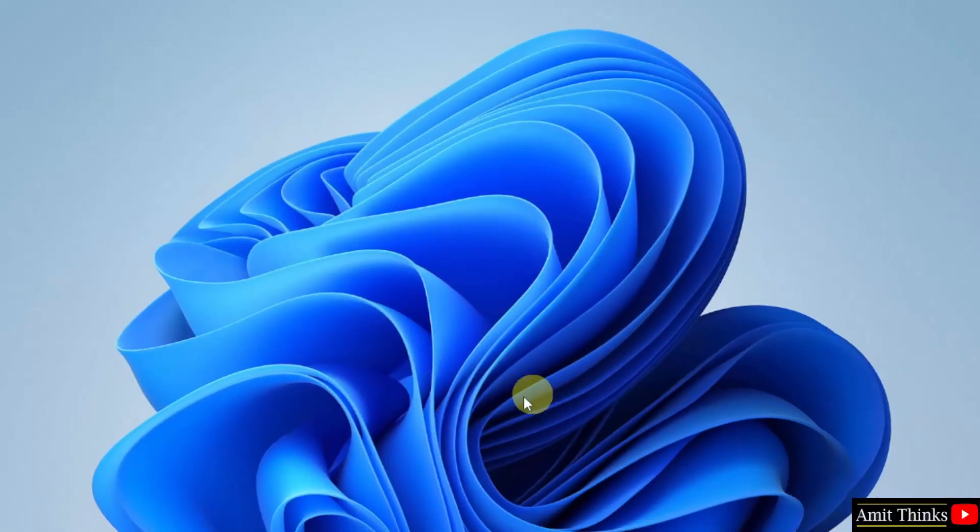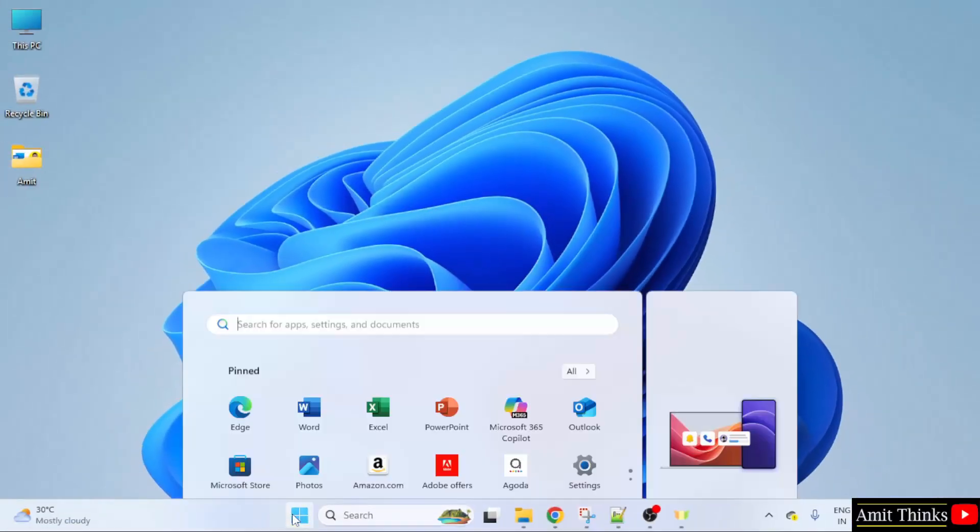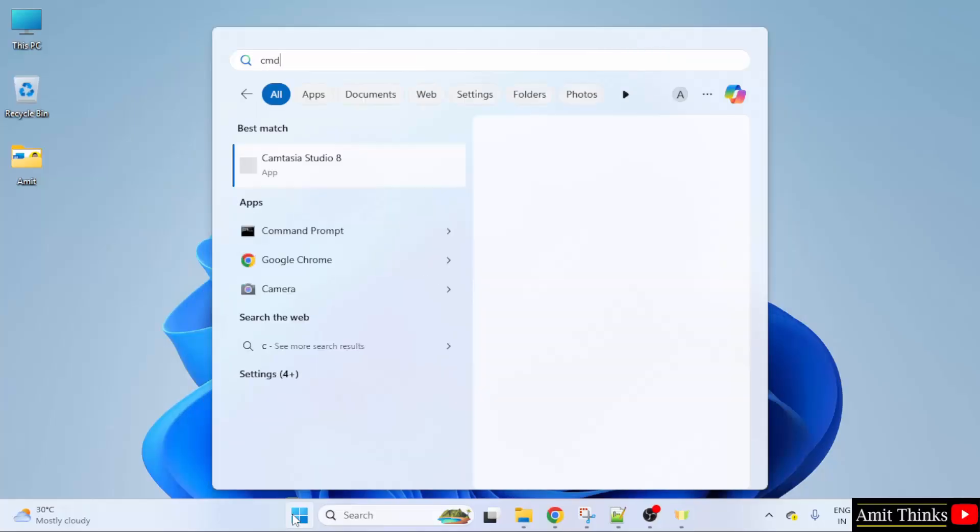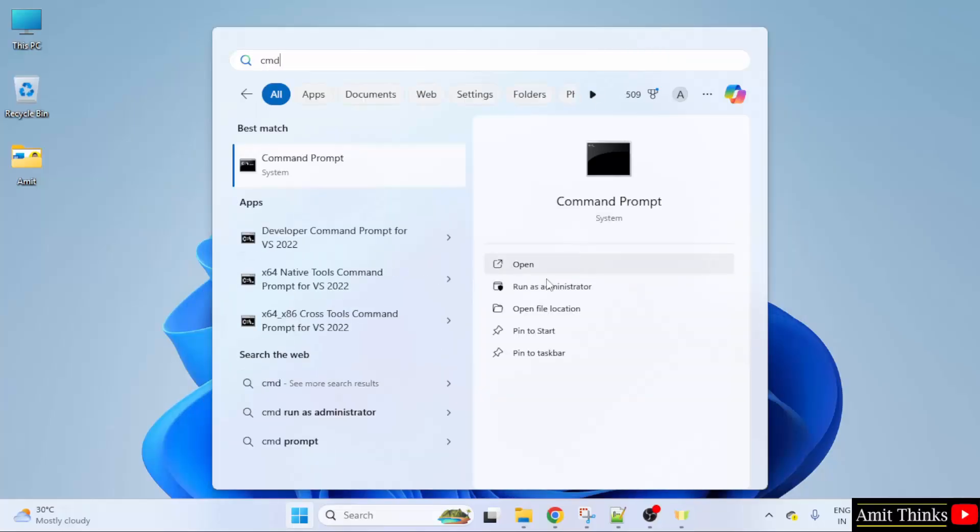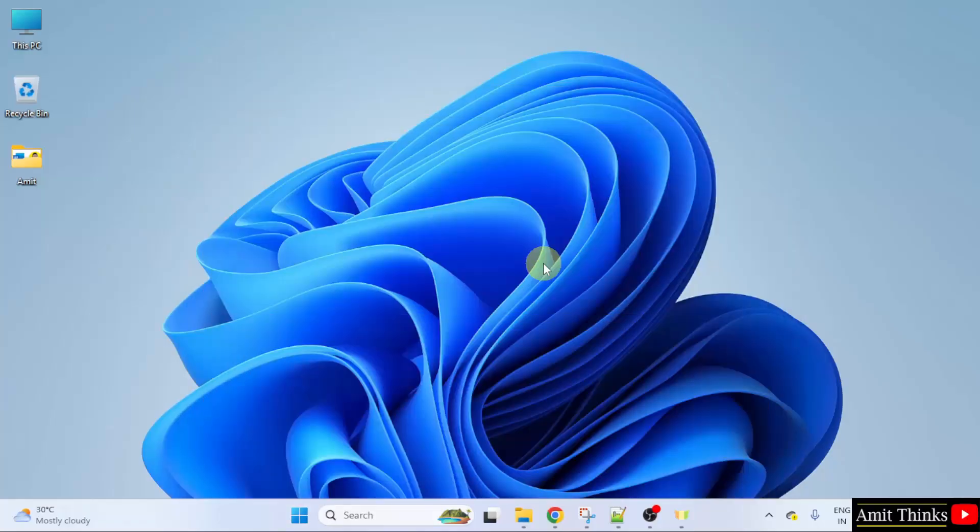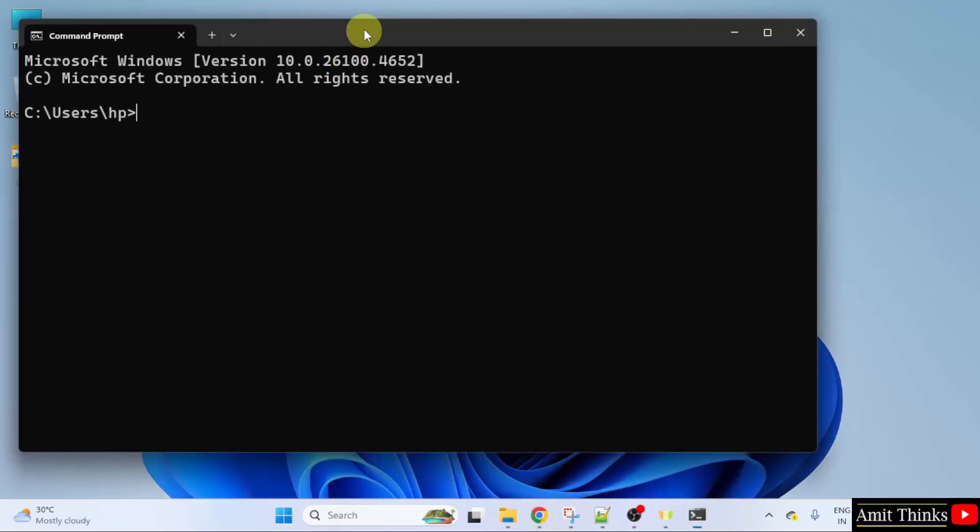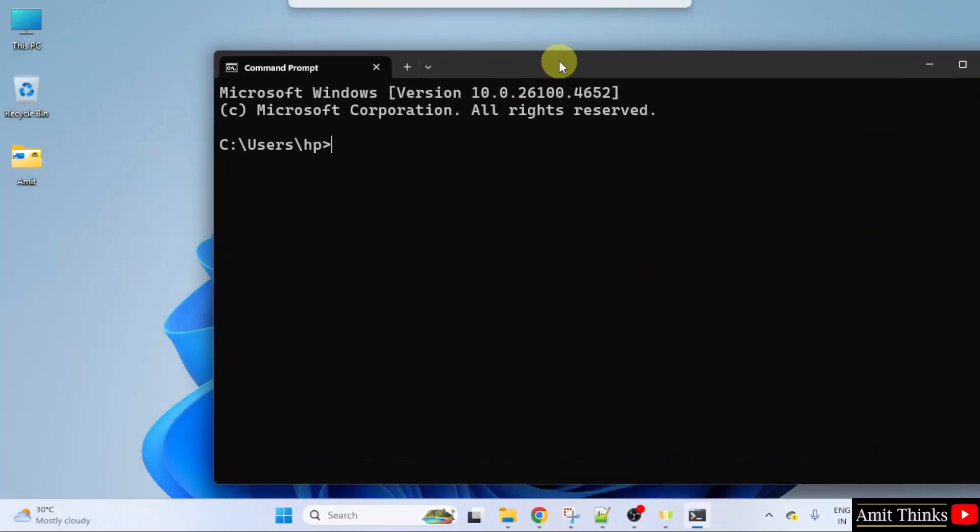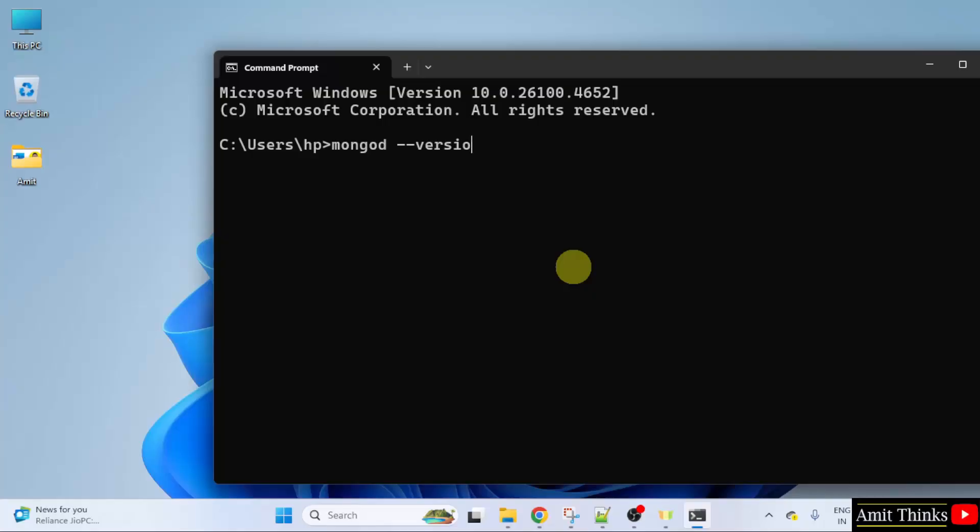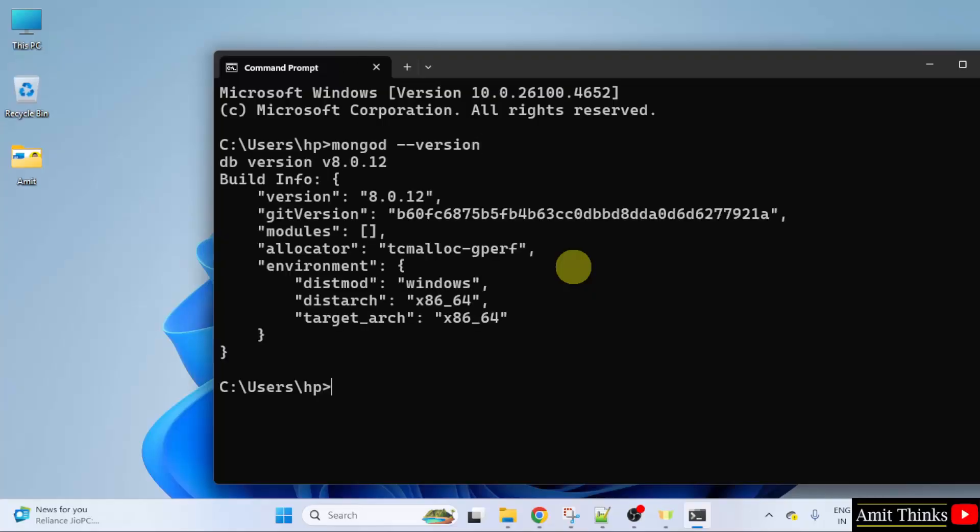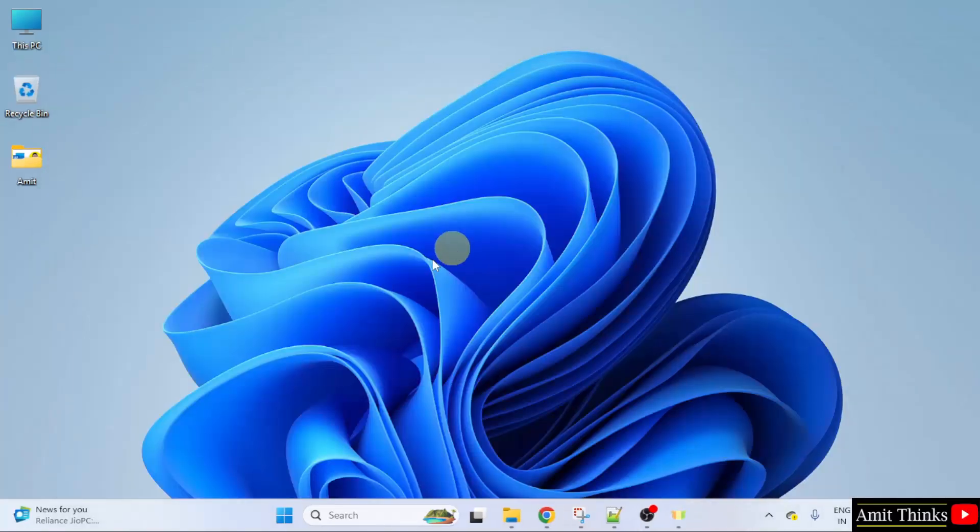Now let us verify the installation. Go to start. Type cmd. Click open. Let us verify the MongoDB installation by typing mongod and press enter. The following is visible. That means we successfully installed the current version. Now I will close this.